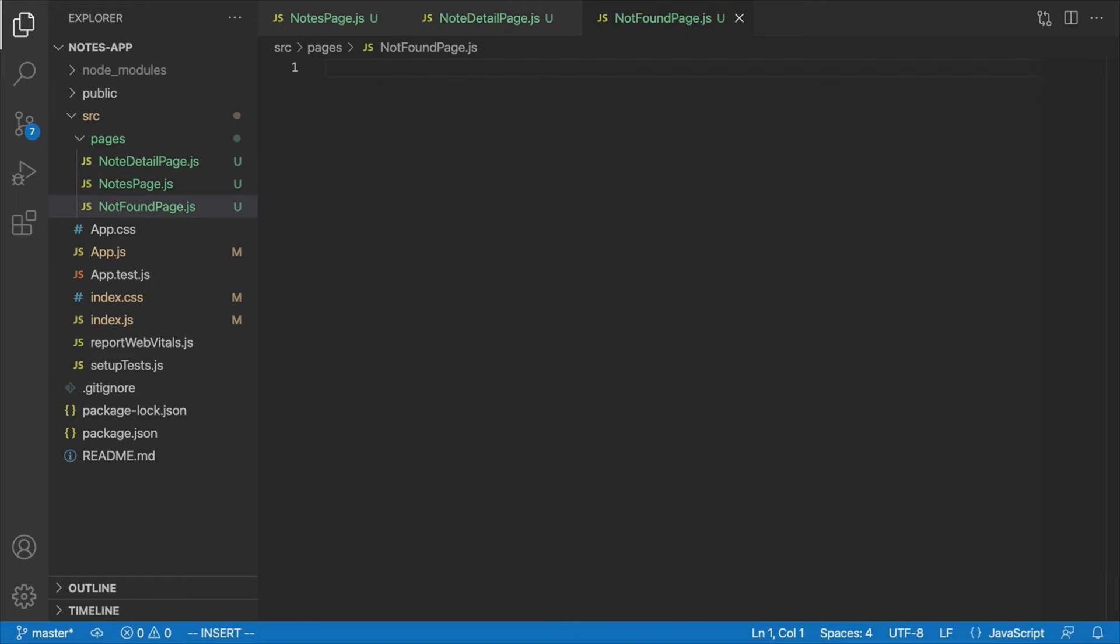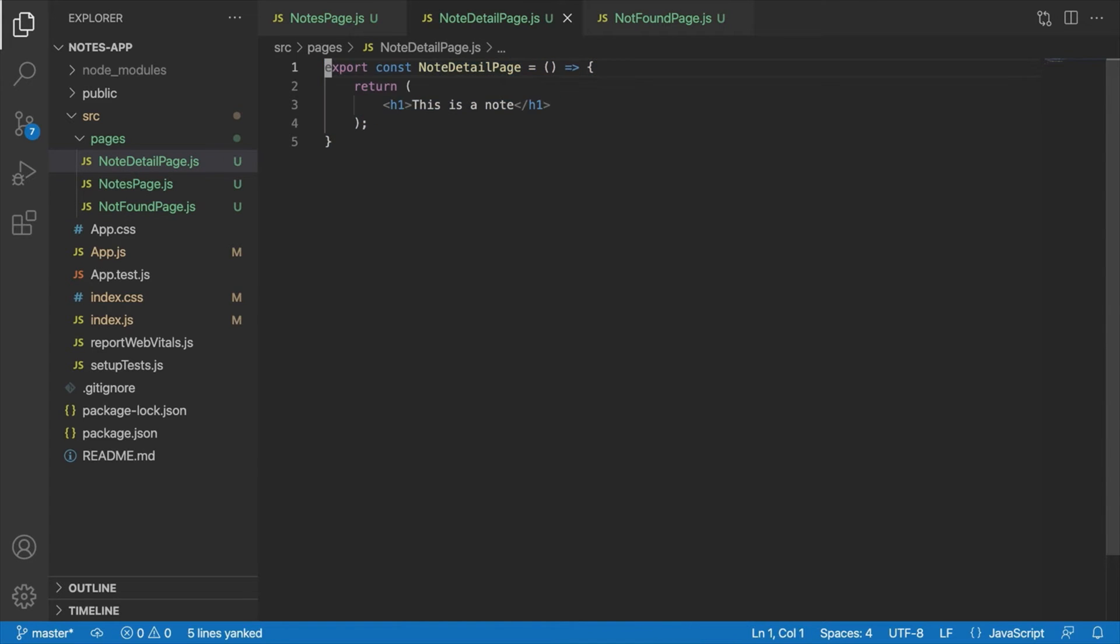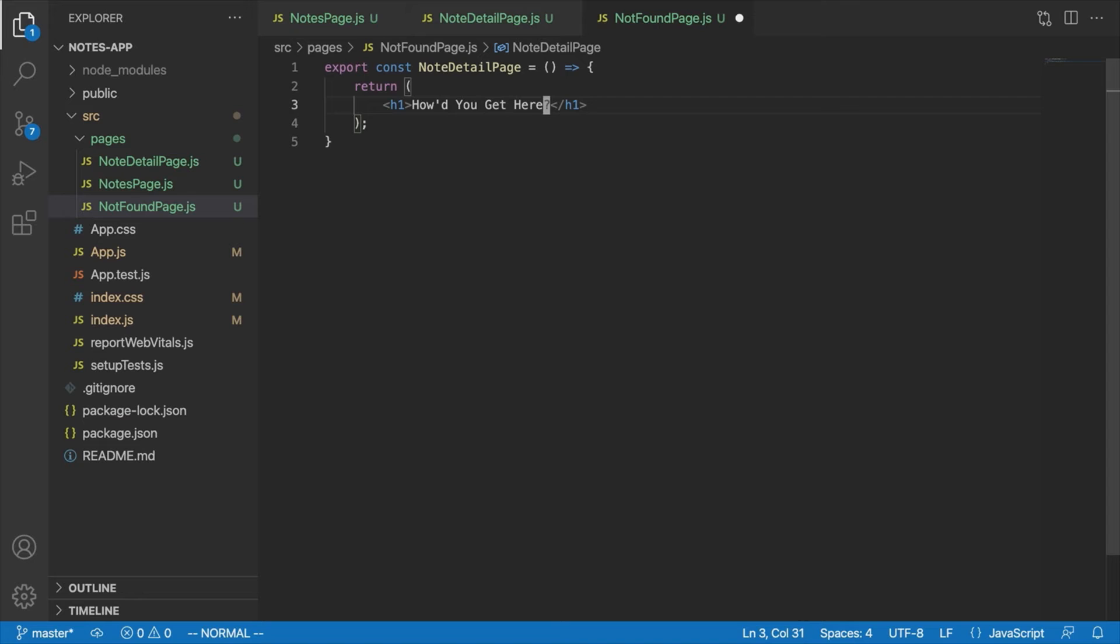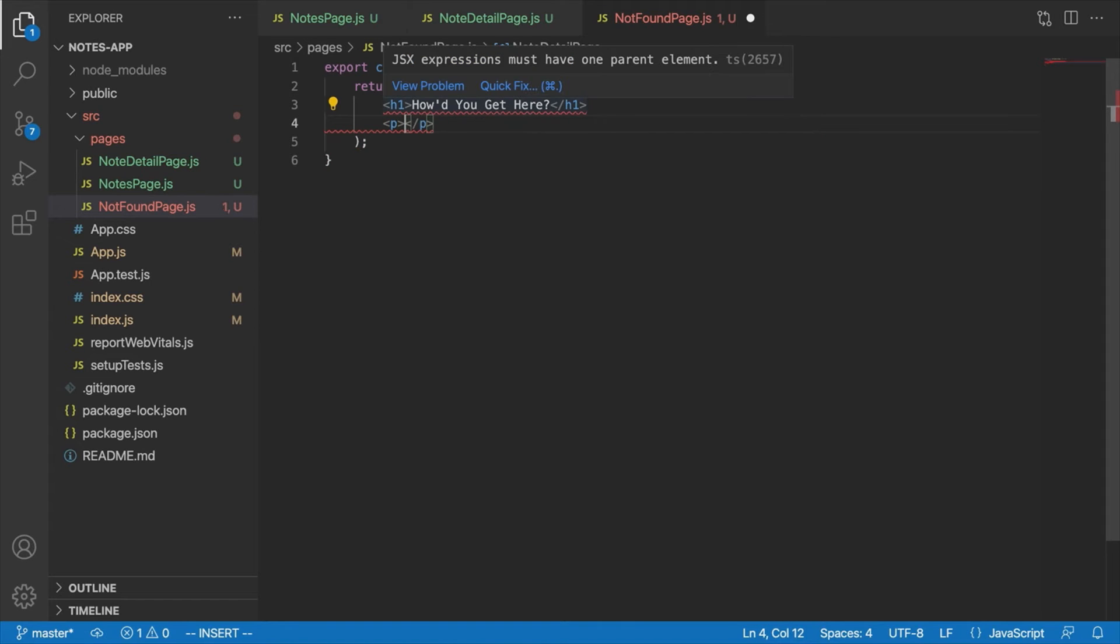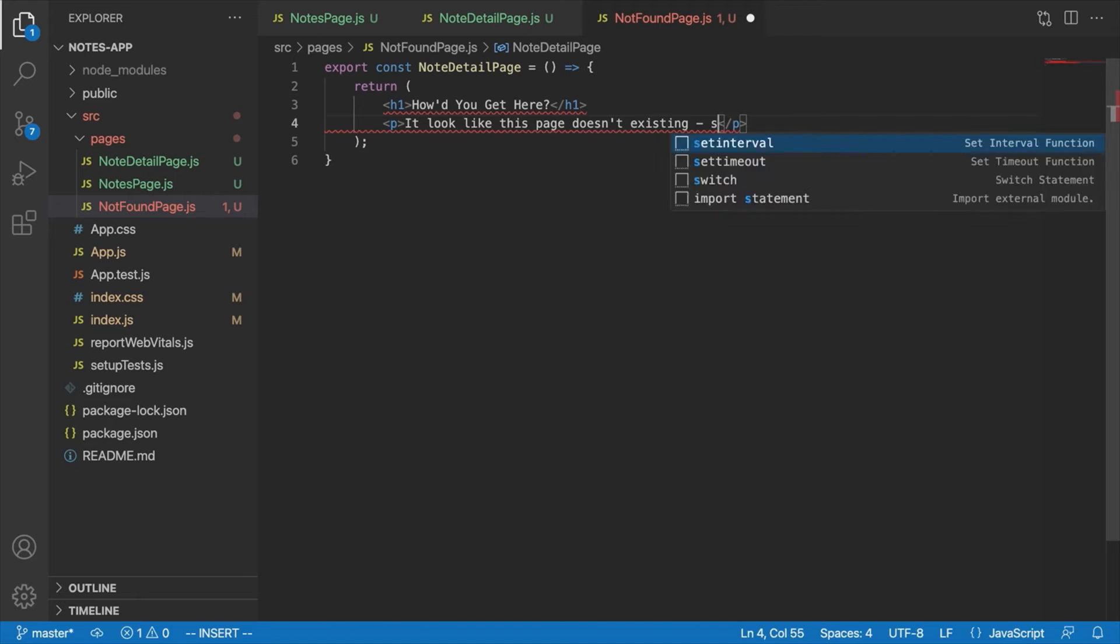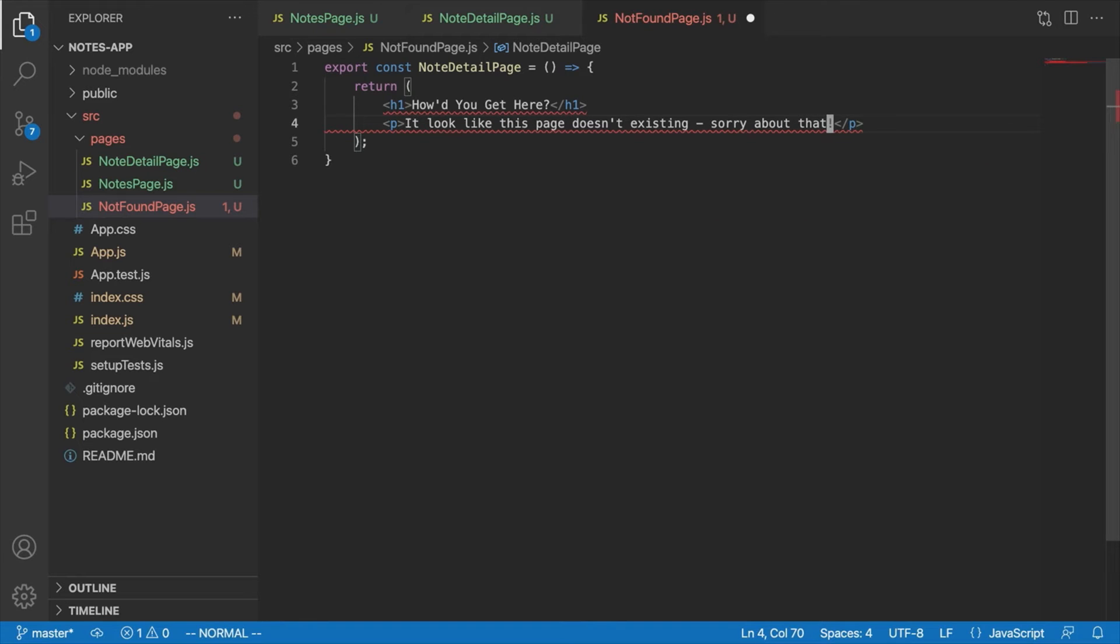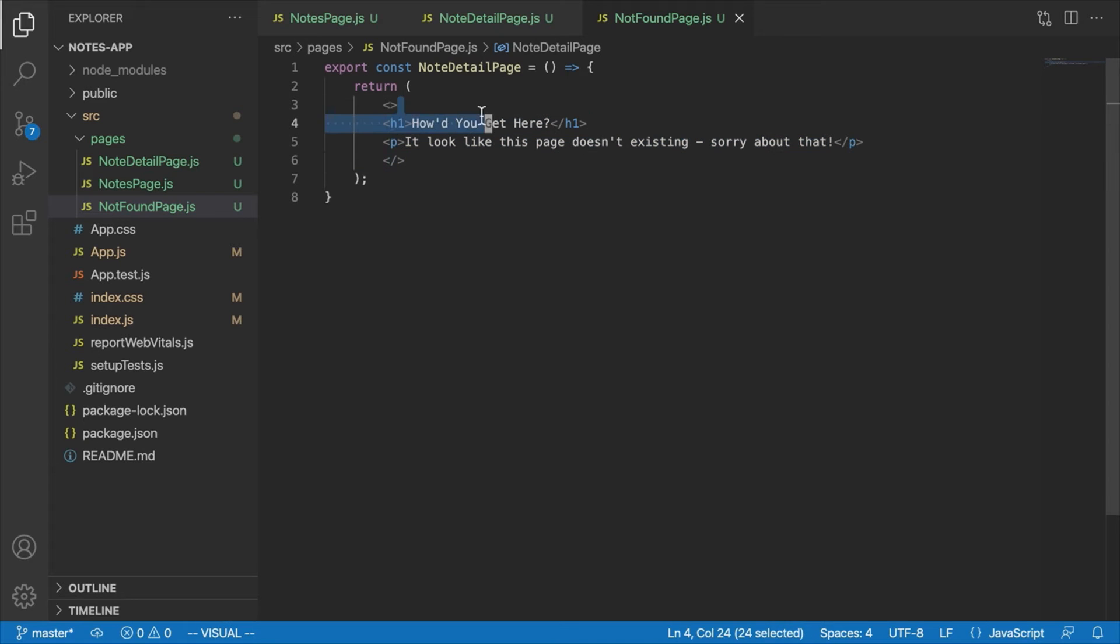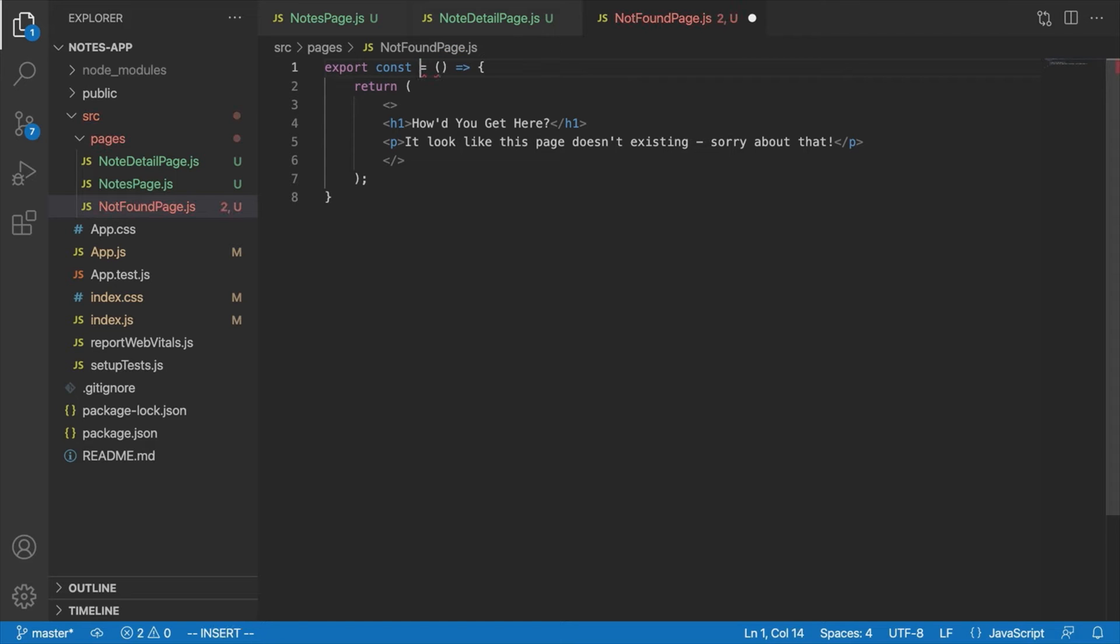And then for our Not Found Page, let's actually just copy and paste some of the stuff from our Note Detail Page. This one we can actually implement almost entirely right now. We're just going to say something like, How'd you get here for the heading? All right, something kind of snarky there. And then for the paragraph tag underneath, we'll say something like, It looks like this page doesn't exist. Sorry about that. All right, and of course we're going to have to wrap these two elements in React Fragments, since you can't return more than one top-level element from a React component. All right, and then of course we need to change the name of this component to Not Found Page.